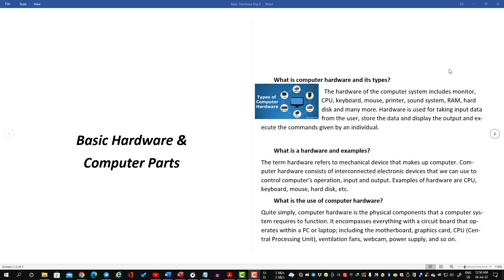We will start with the hardware of a computer system, which includes monitor, CPU, keyboard, mouse, printer, sound system, RAM, hard disk, and many more. The hardware is used for taking input data from the user, storing the data, and displaying and executing the commands given by an individual.